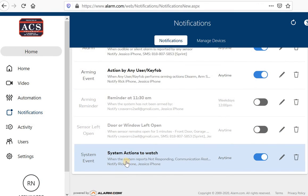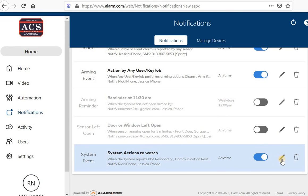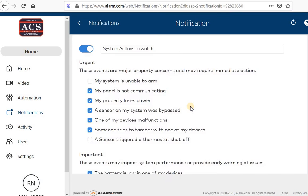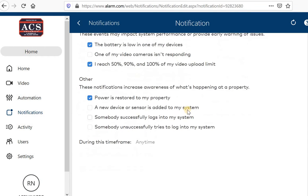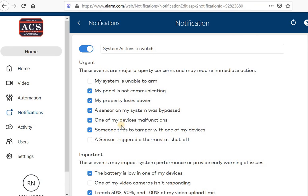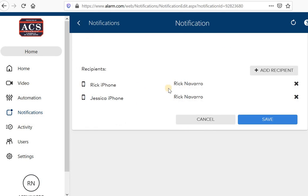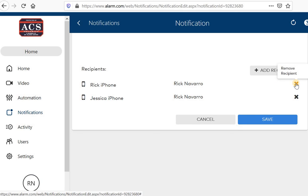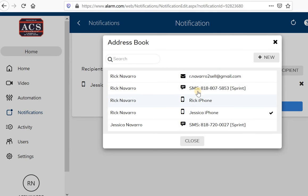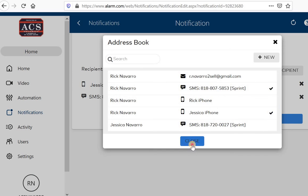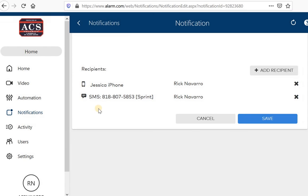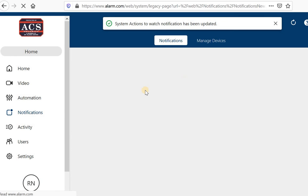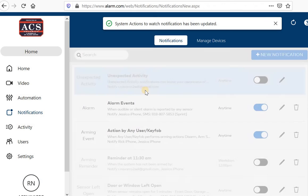System actions to watch will let you know if your system is not communicating, not responding or anything like that. So I'm going to make sure that's on and I want to make sure I have this set up. I have this right now set up to a push notification. I would actually like to get a text message if this happens. So now getting a text message to my phone, I'm going to save that and then I'm all set.